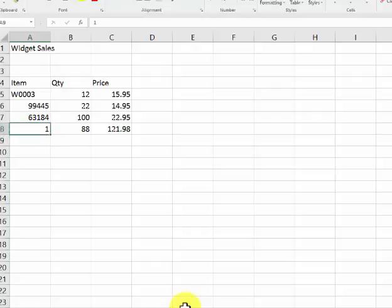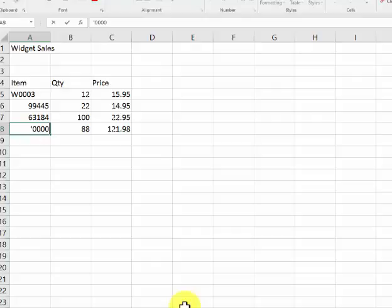You could hit the apostrophe, then four zeros, and it won't make it wrong. Now you've got that little green thing that thinks there's an error.